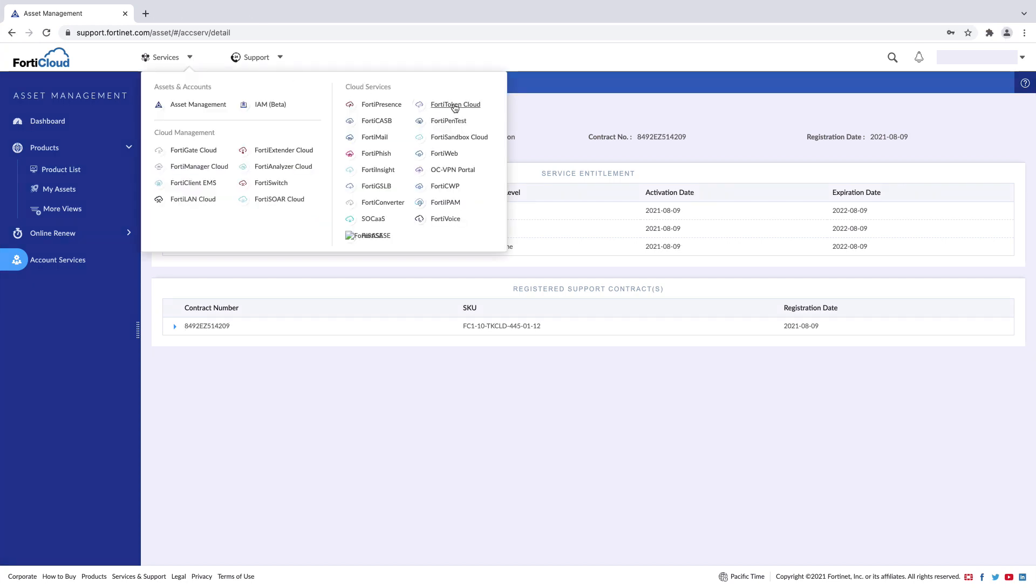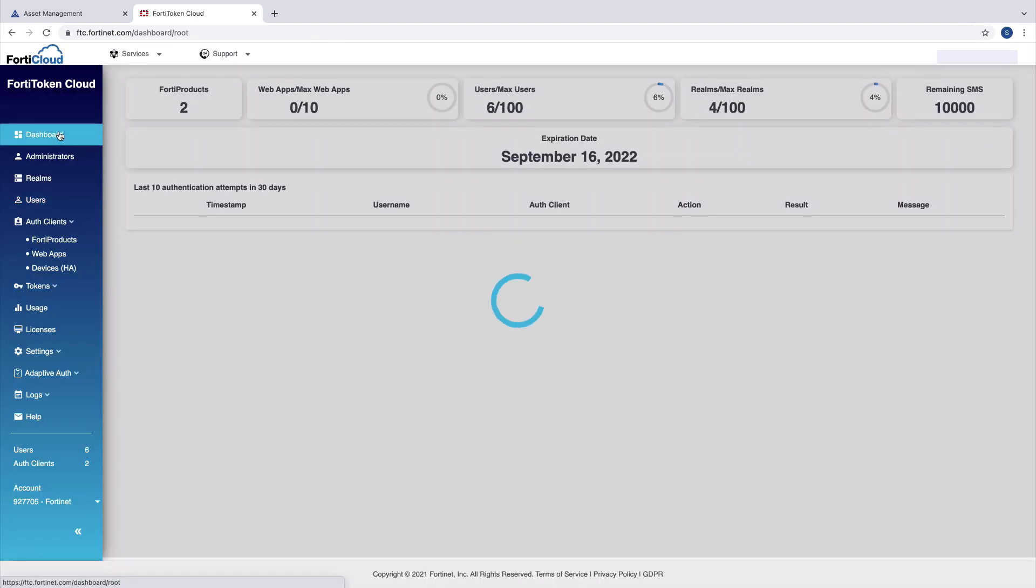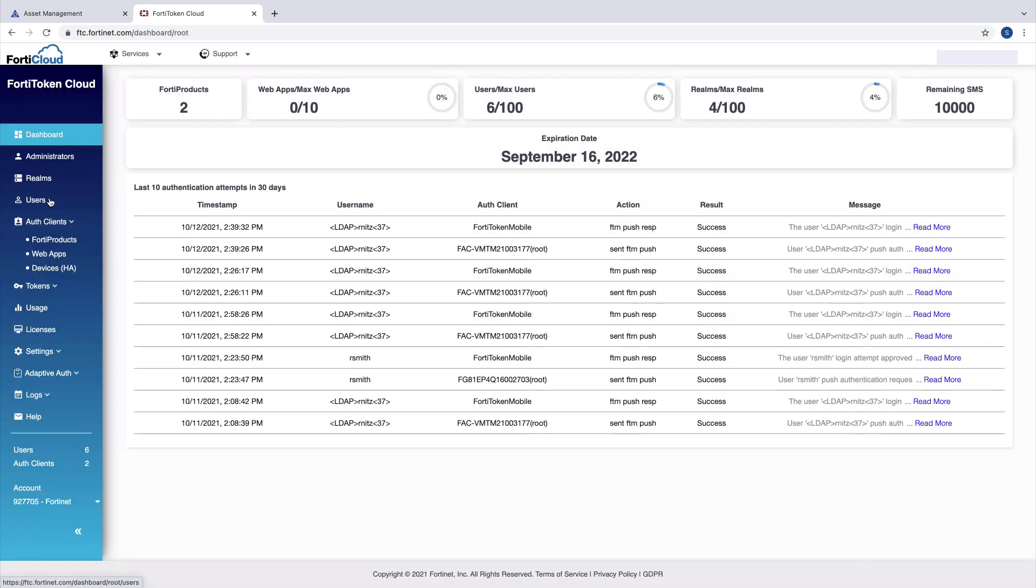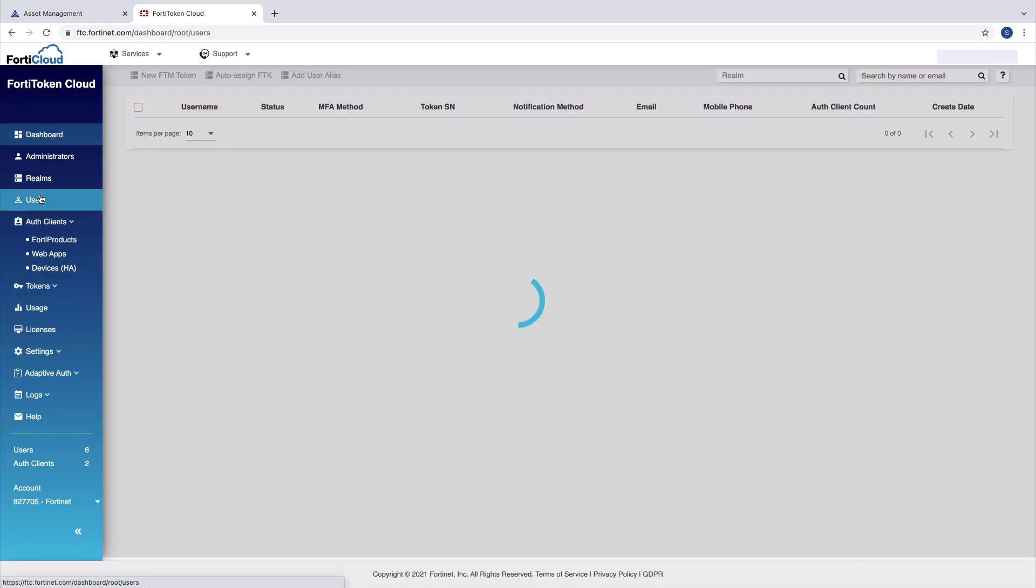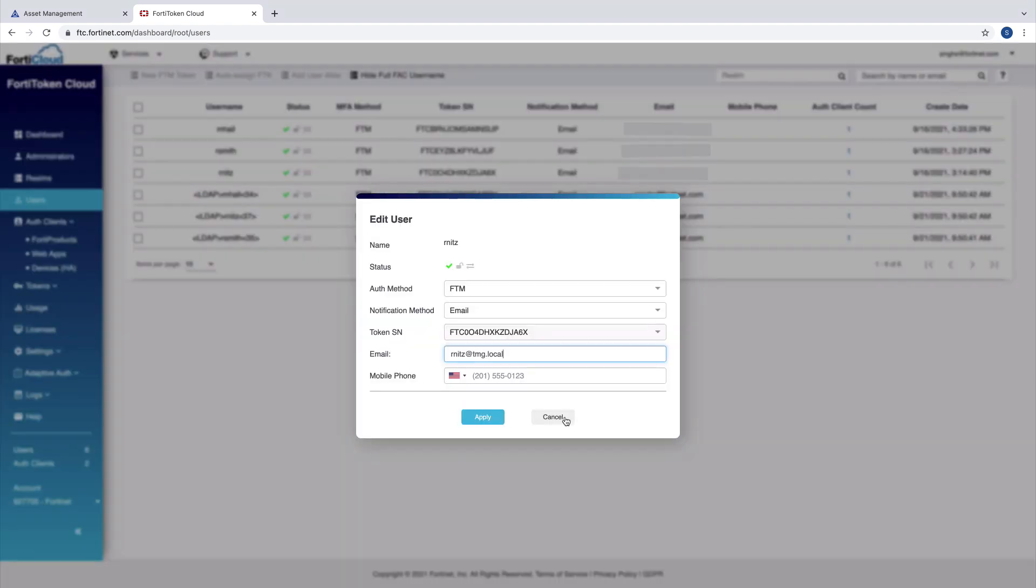To access the FortiToken Cloud portal, click on Services and FortiToken Cloud. In the FortiToken Cloud portal, you're able to see the users being protected by the second-factor authentication.